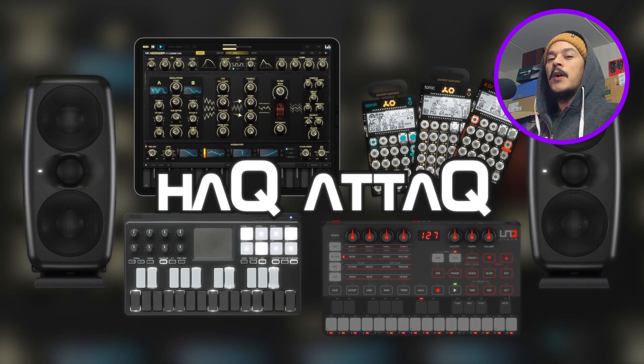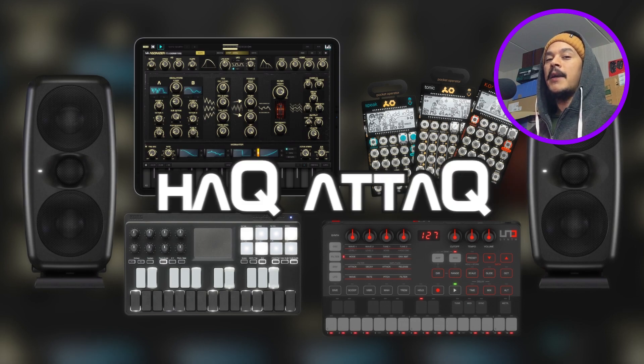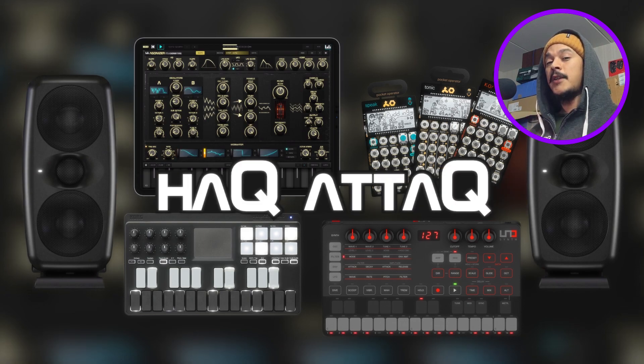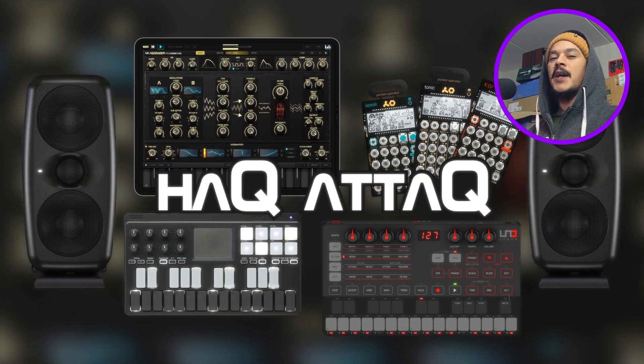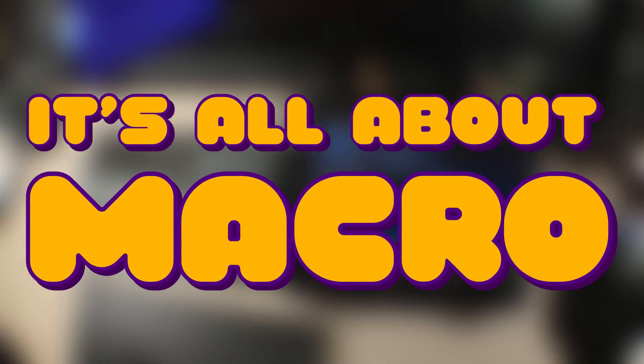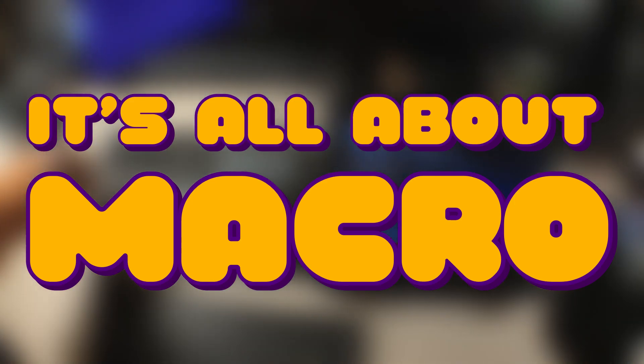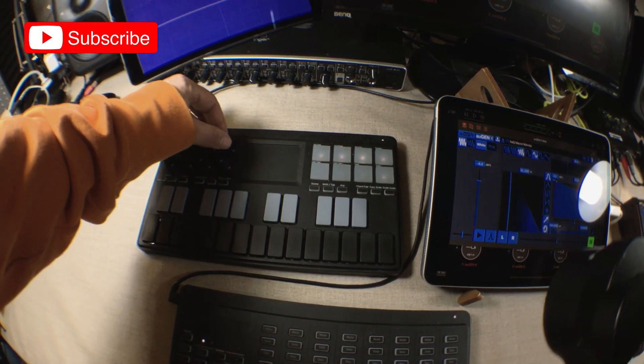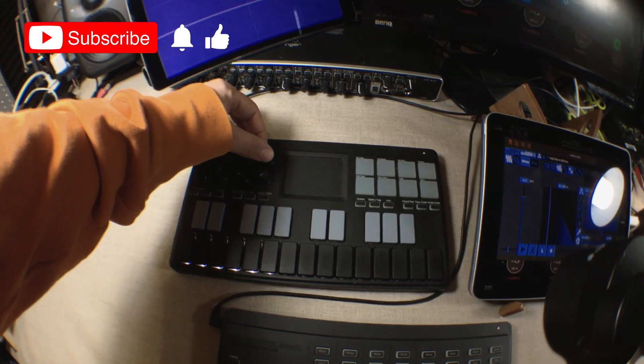Hello there, dear viewer, and welcome to Hack Attack. My name is Jakob Hack, I'm your host, and you're watching a Hack Attack episode. In this episode, I'm going to show you something dope inside AUM, how to set up a macro controller, macro MIDI CC controller, and what can you do with that?